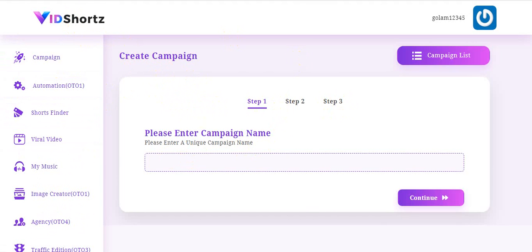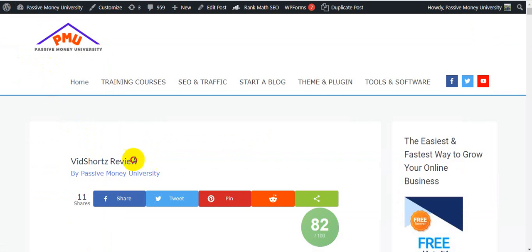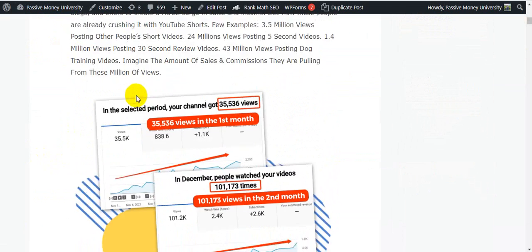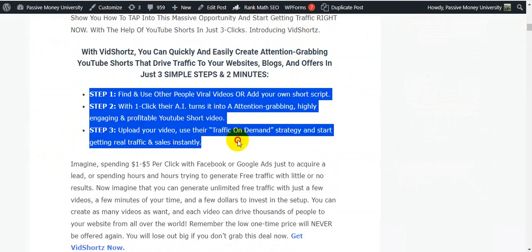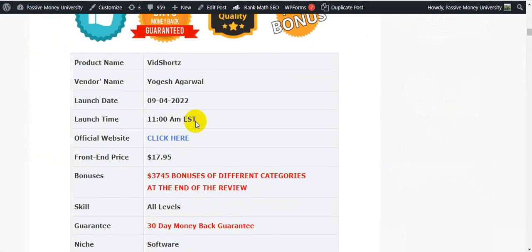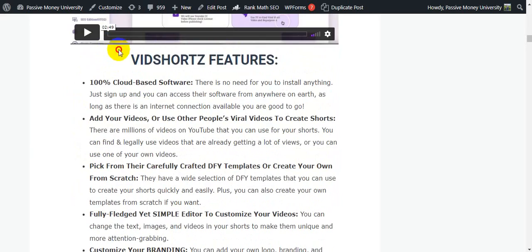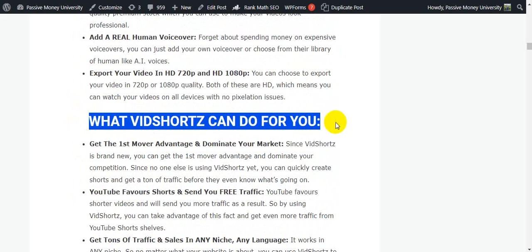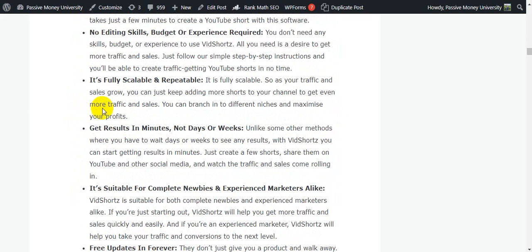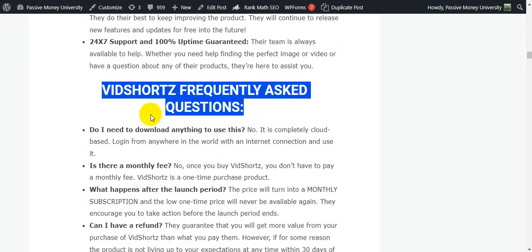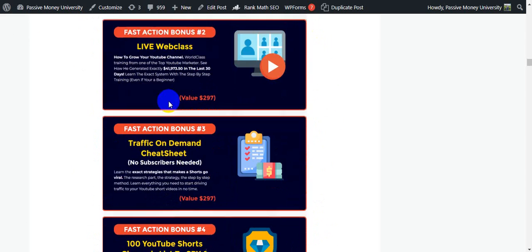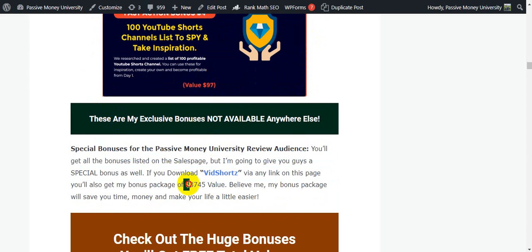I'm going to jump on my blog, Facet Money University, where I wrote a full review about VidShorts. There is lots of information there: what VidShorts is all about, how it works in three simple steps, a complete product overview, and the official demo. I also put the software features, what it can do for you, and the bonus package — including the vendor bonus and my exclusive $3,745 bonuses.